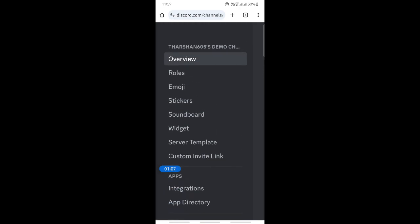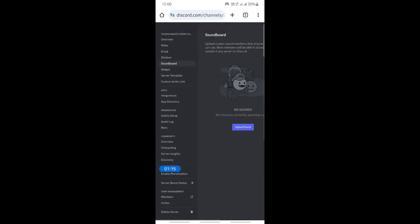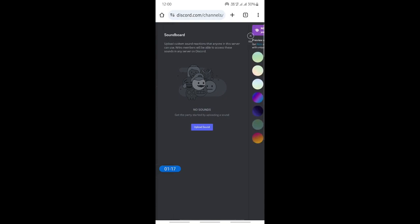Click on soundboard. When you get to soundboard here, you will find the option to add sounds. When you click on soundboard, you will see this option here where you can upload sound.